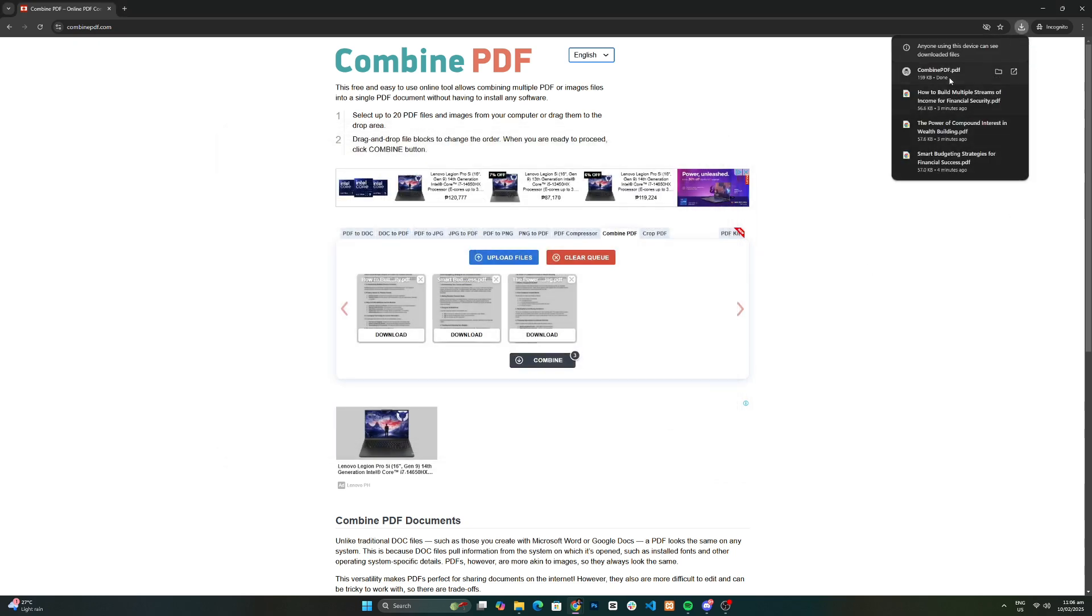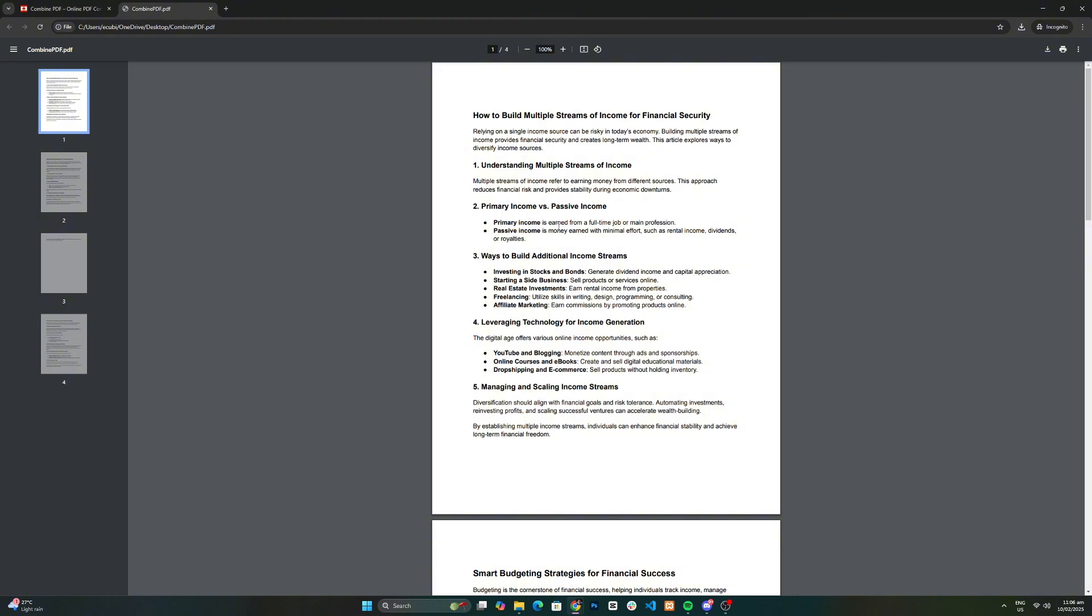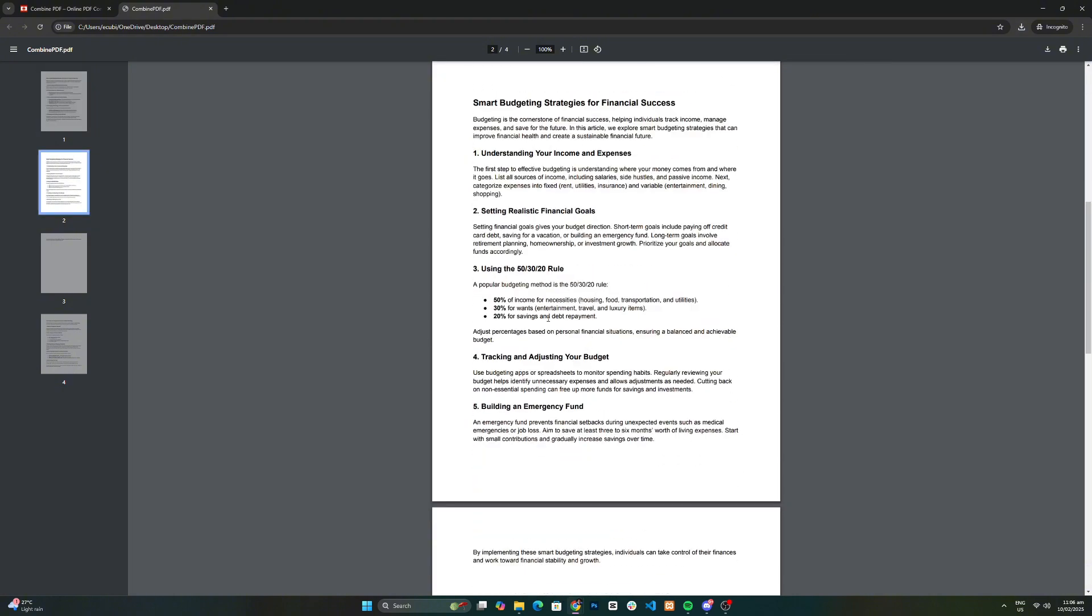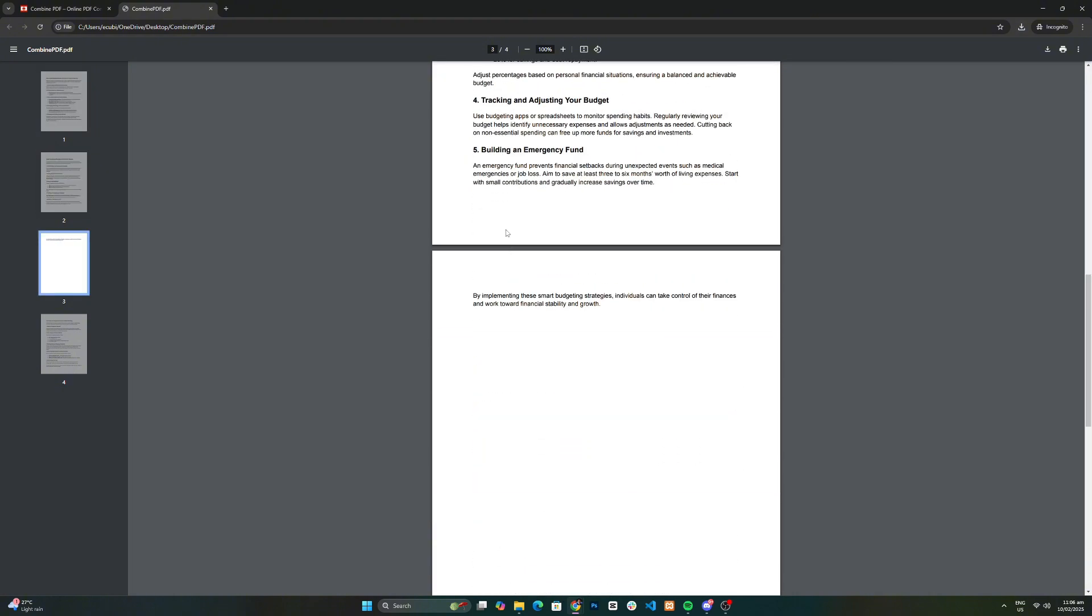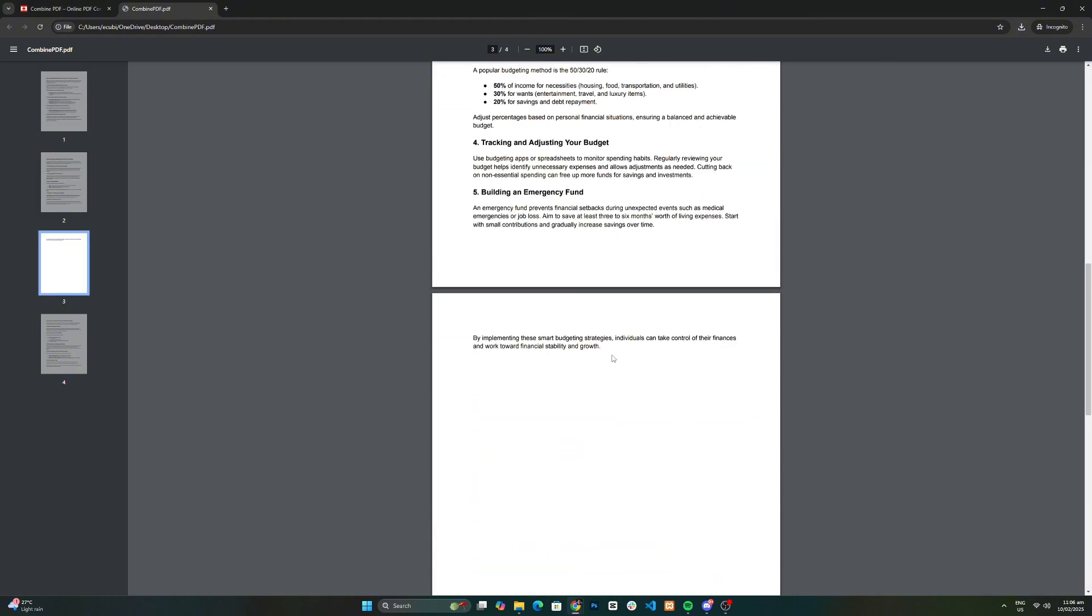And that's it. That's how to combine multiple PDF files into one PDF file in just a few simple steps.